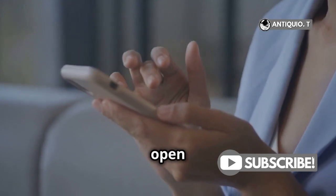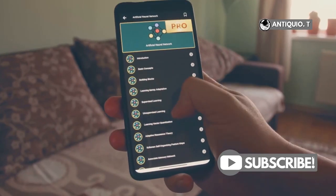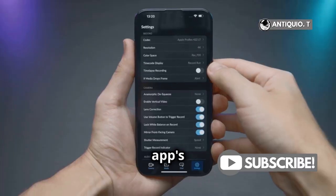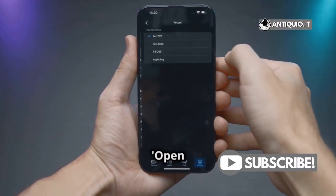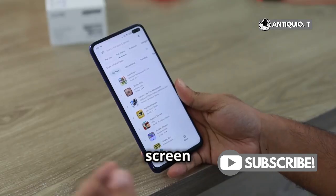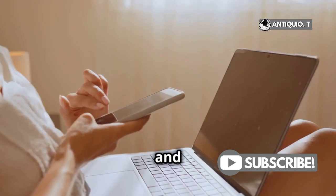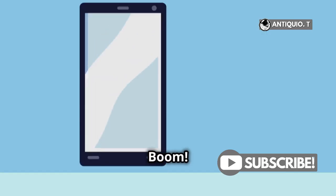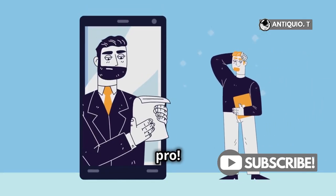First, open any app you want to use. Tap the menu button, then tap the app's icon. Select 'Open in split-screen view.' Next, choose your second app and tap its icon. Boom! You're multitasking like a pro.